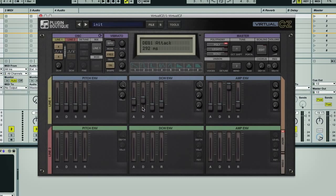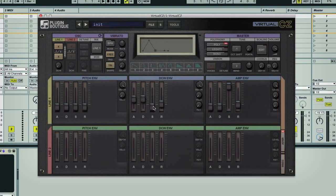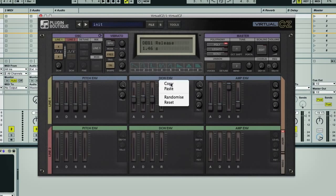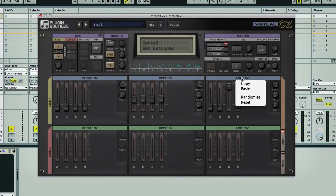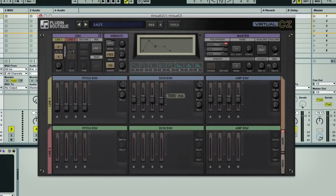So the first three ADSR faders set what happens to the phase distortion when you press and hold a note, and the release sets what happens when you let go. So if I set both the DCW and amp envelopes to the same, with each fader set to a second or two, then we get the same curve for the level and frequencies, which rises then falls, then sticks at a medium level, then fades out when I let go.